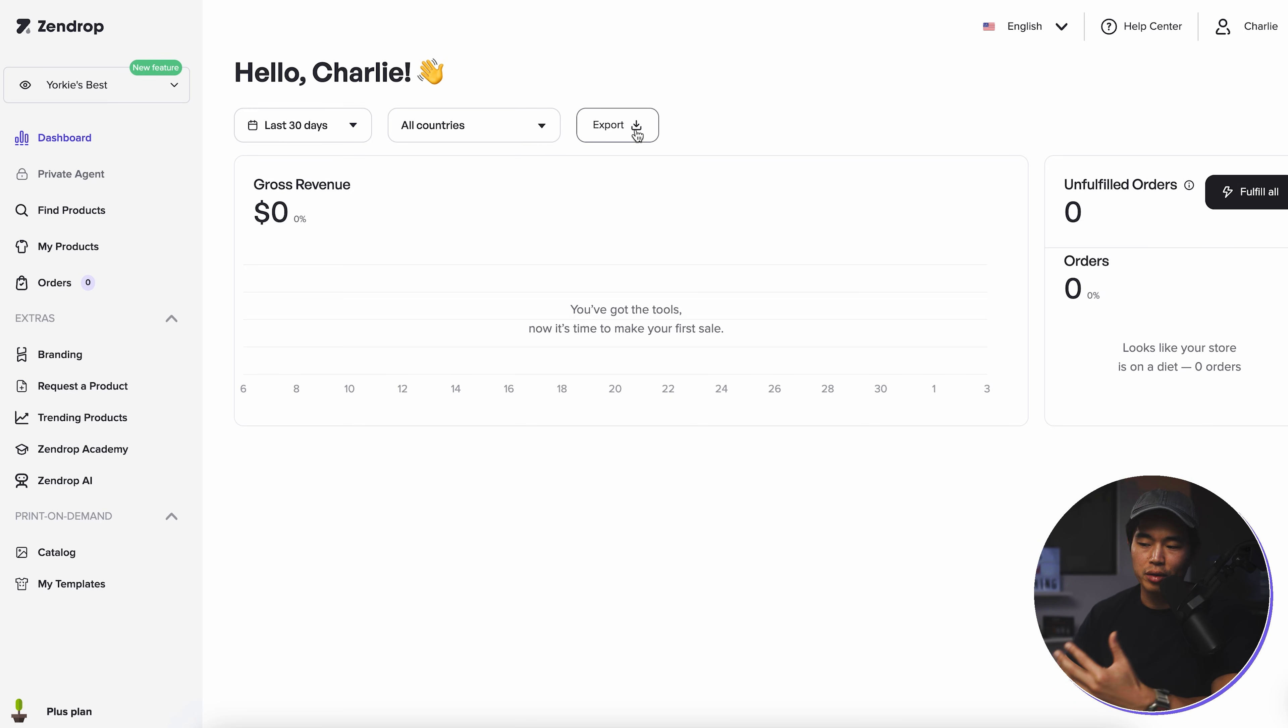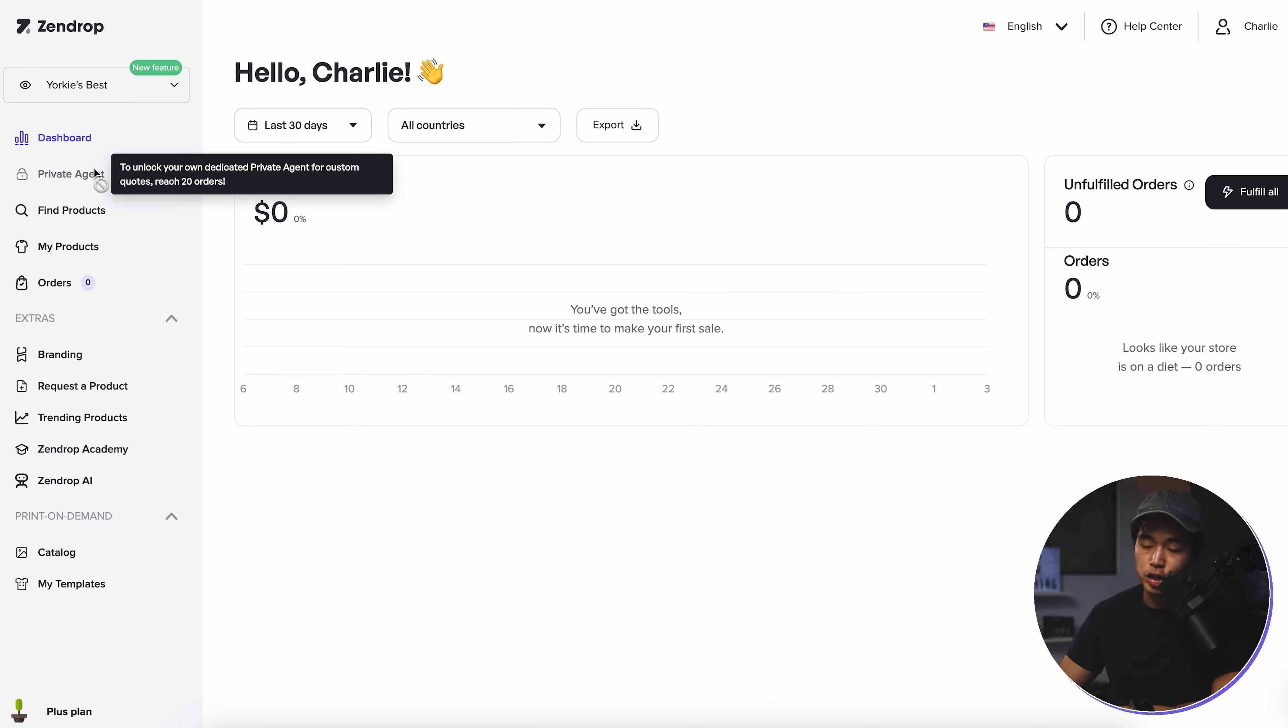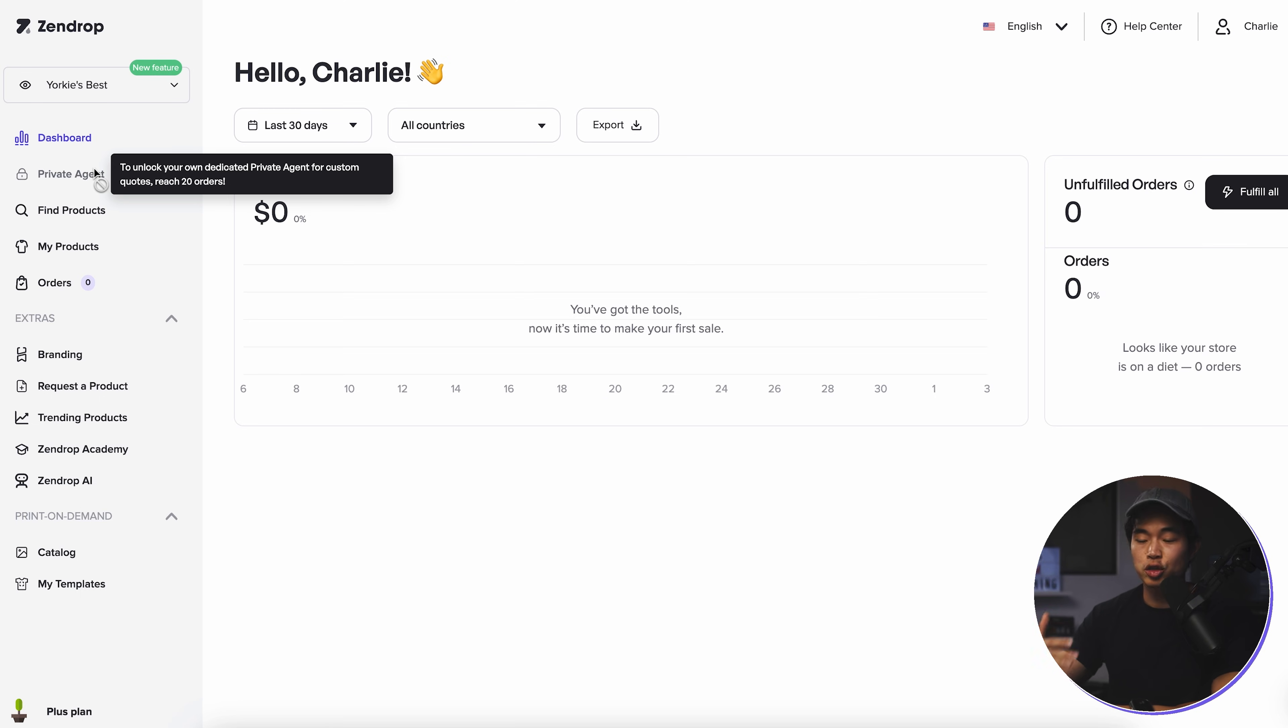Here's going to show you your unfulfilled orders and easily click fulfill all. And then over here, you can see there's this private agent tab. This essentially lets you get custom quotes for different products and it's going to unlock once you reach 20 orders.